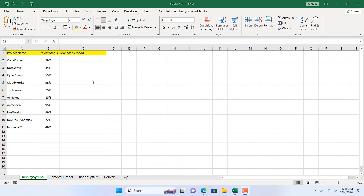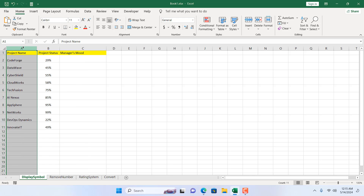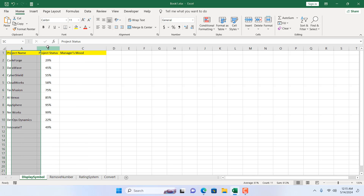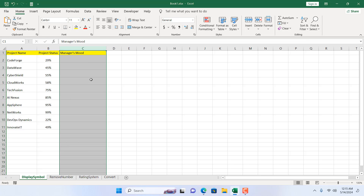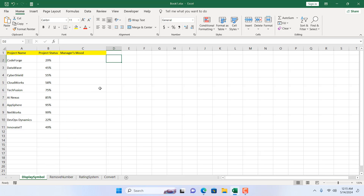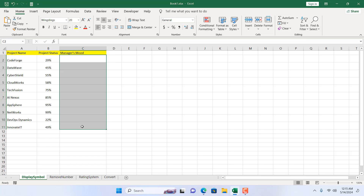Take a look at this worksheet. We have project name in column A and project status in column B. We are going to figure out the manager's mood based on project status: if it's below 40% he's angry, if it's 40 to 80 it's okay, and if it's above 80 he's going to be happy. We are going to display that using symbols.